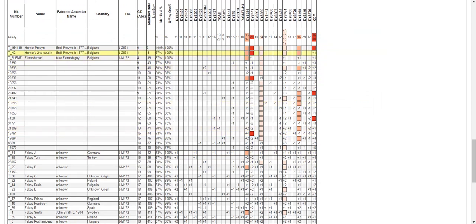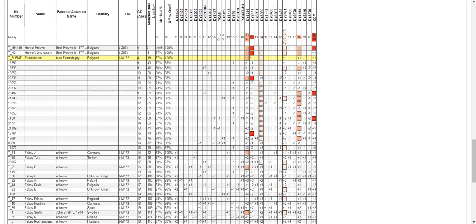First it's showing myself, and then it's saying Hunter's second cousin. I don't have a second cousin that did a Y-DNA test, so I just changed my DNA a little bit and said it's my second cousin. By the way, the order in which you're seeing these matches is ranked by the mutation rate log sum.